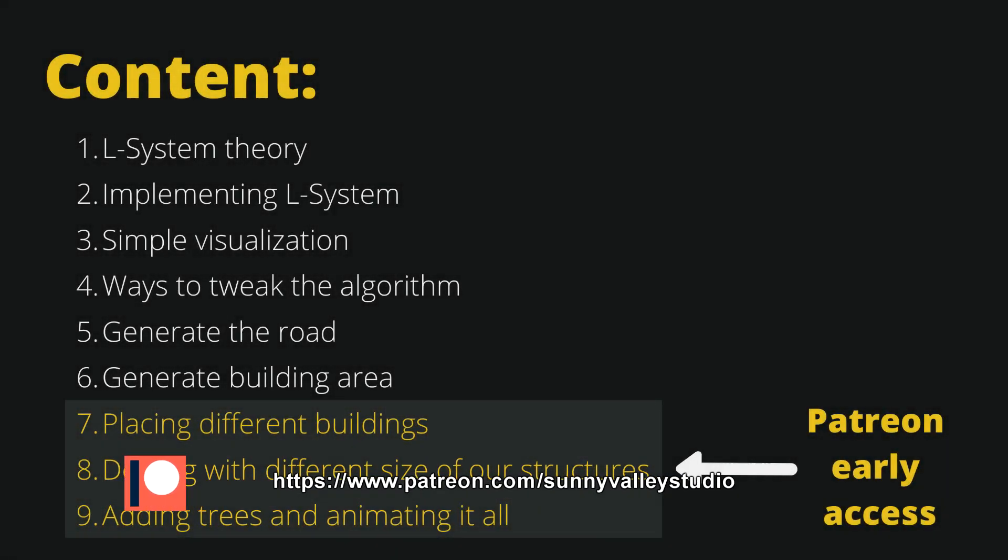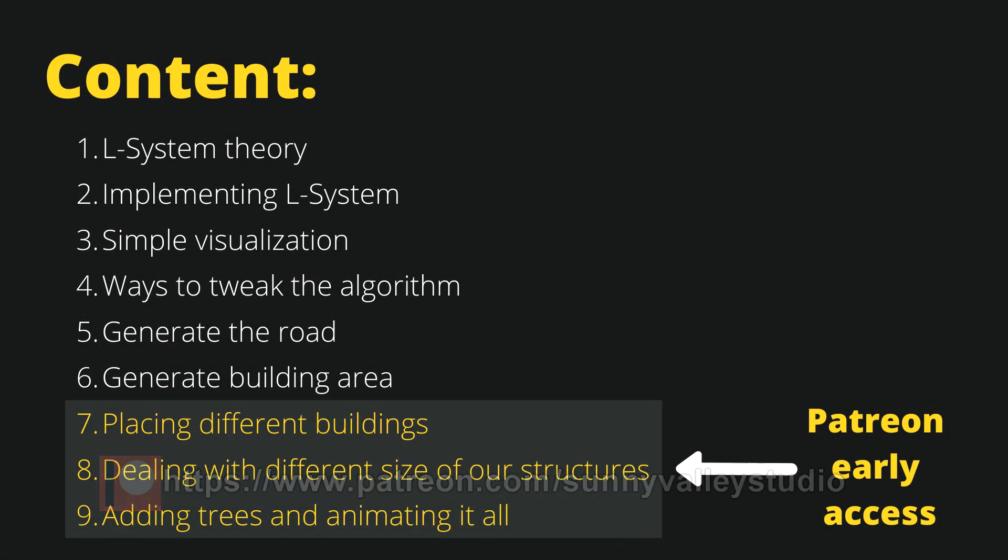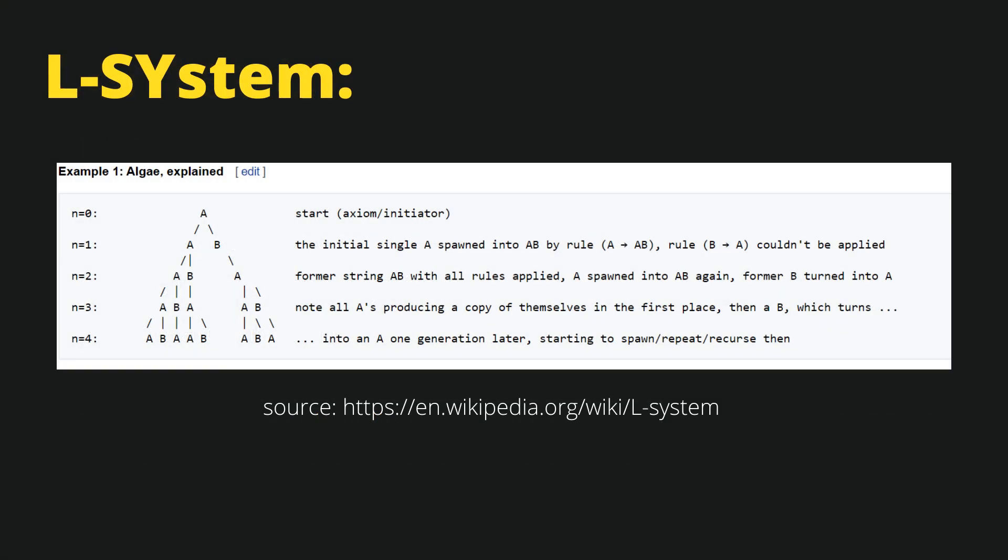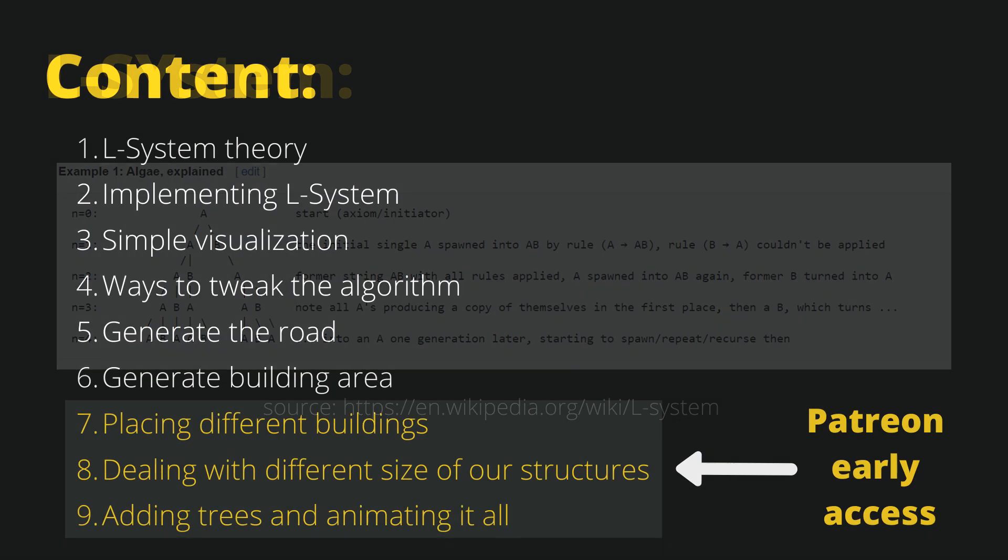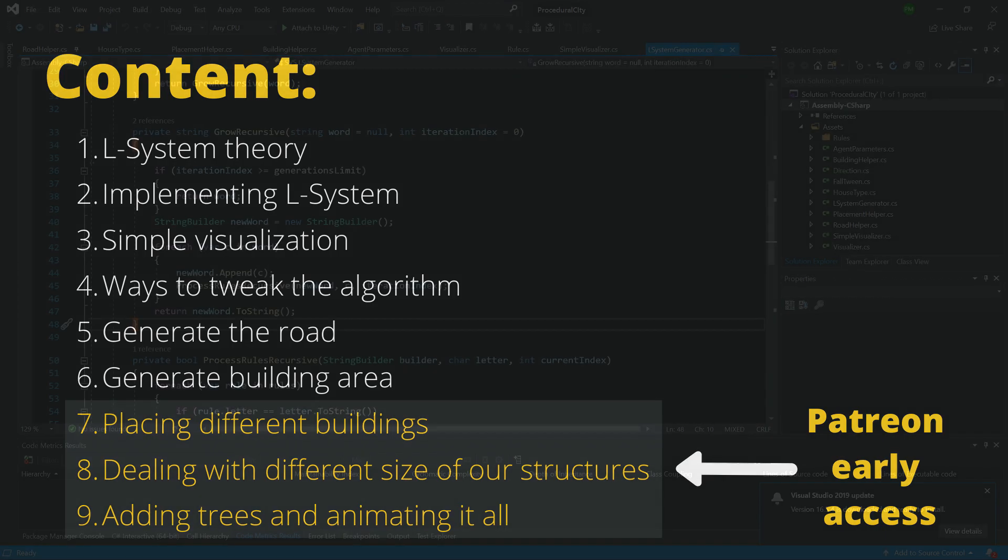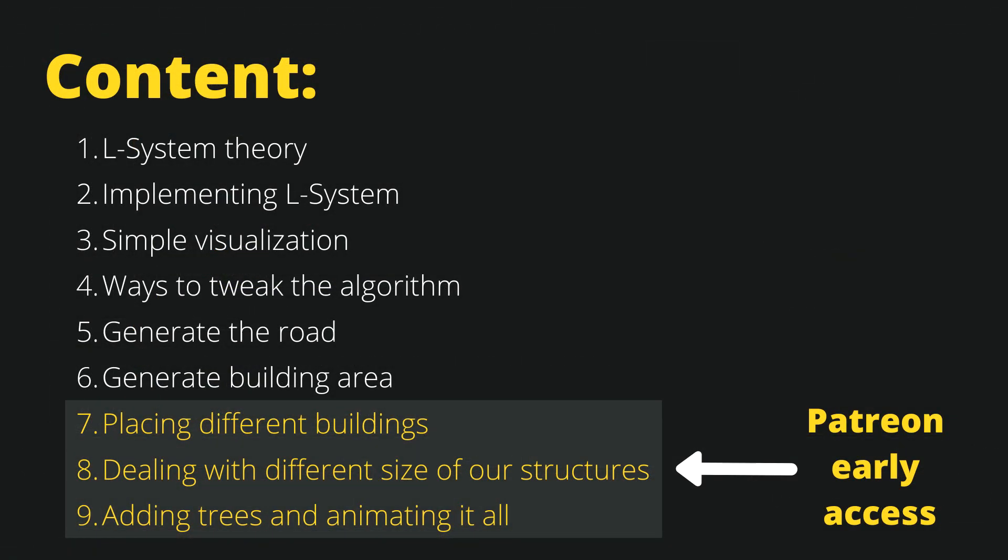Let's talk about the content of this tutorial. First of all, we are going to discuss the theory behind the L-system. Next, we are going to implement the L-system in C# using a recursive method.